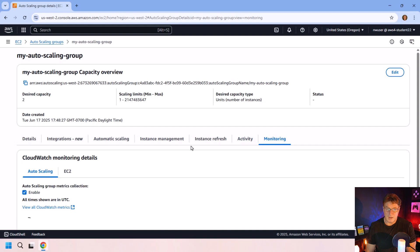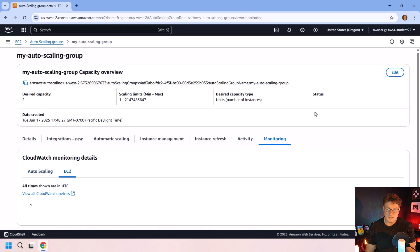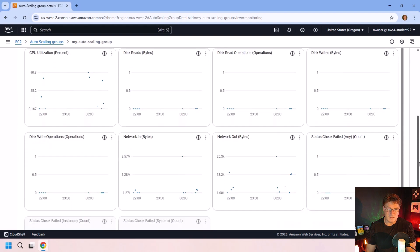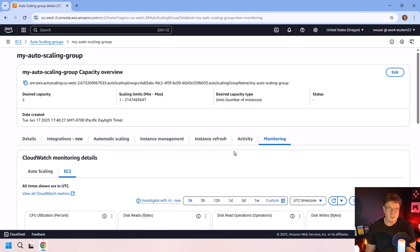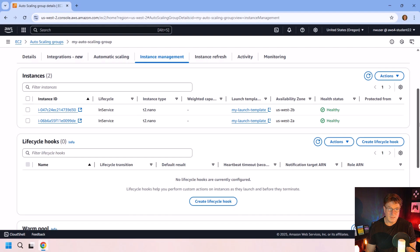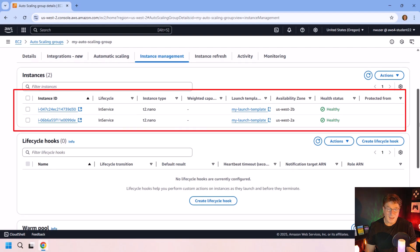There's monitoring where we can monitor the EC2 instances and monitor the scaling. Not too much going on right there. Might be some historic data, if anything, that's showing up there. And you might want to see instance management, right? We do have two instances running.